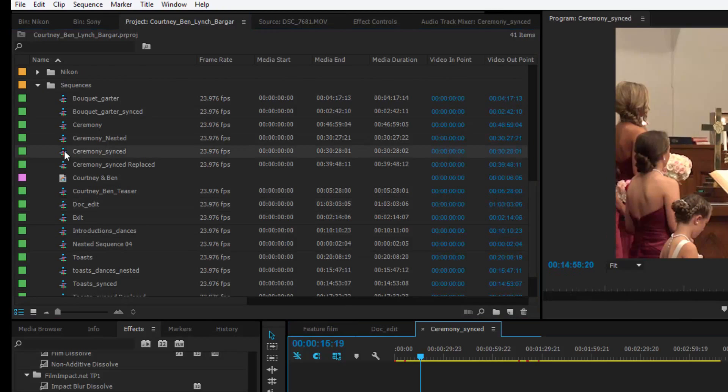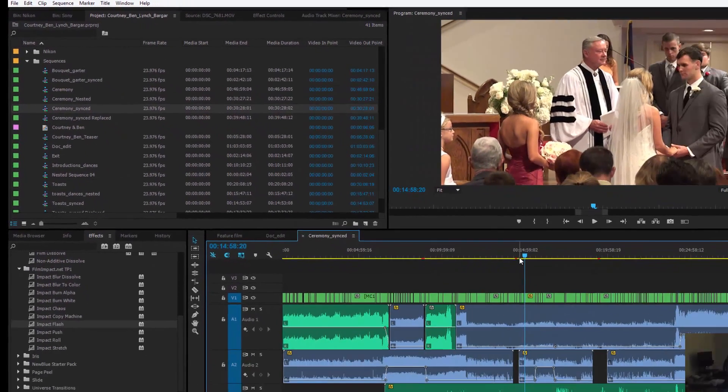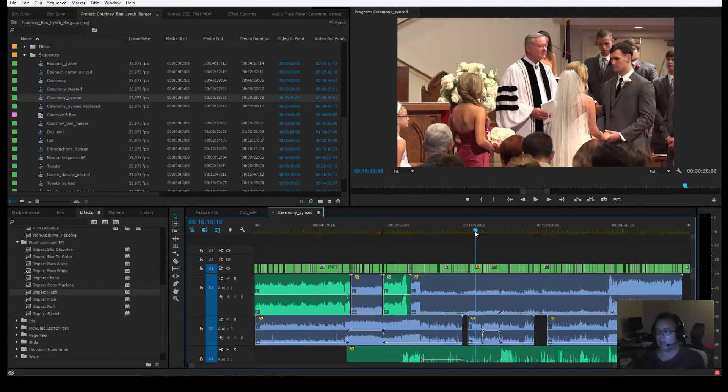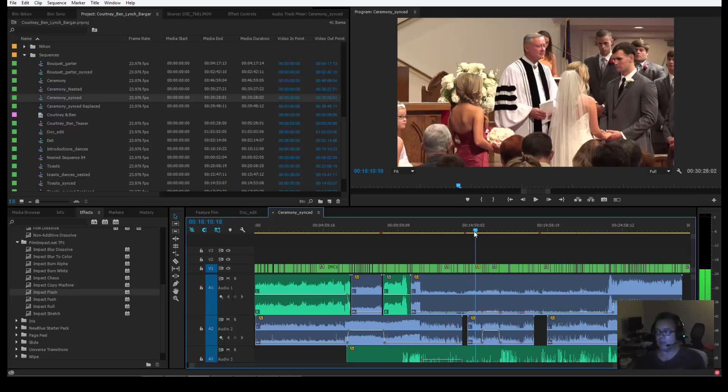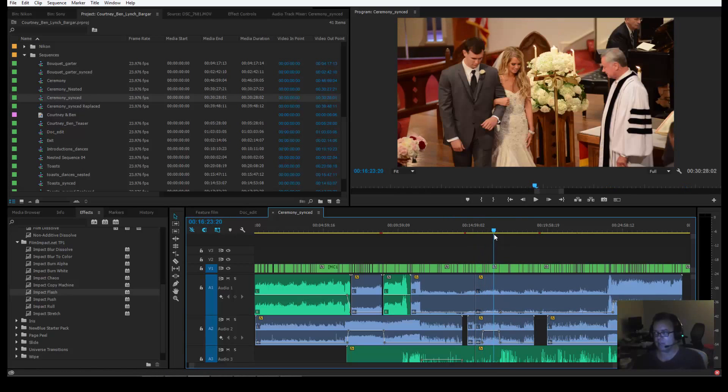Like say you double click Ceremony Synced. Now see, Ceremony Synced, this is the whole thing, and there's their part with their vows. But in order to take this, say this small section, you would have to split the section, go to the next bit, split it again.